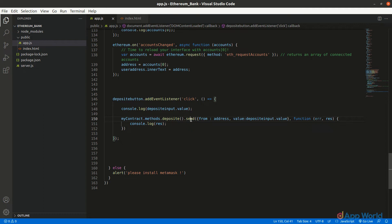If we are reading some information then '.call()' will be used. In '.send()' we have to pass the 'from' address argument — this will make sure that we are sending the transaction from the currently selected account. The next parameter is optional: 'value' will only be used if we are sending Ether to the smart contract from the user's wallet; otherwise there is no need to use the value argument.